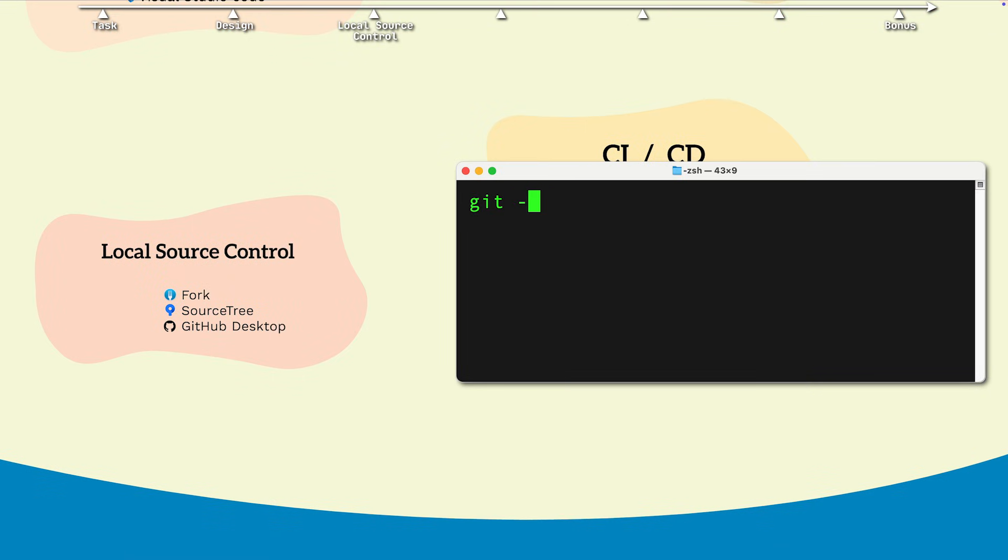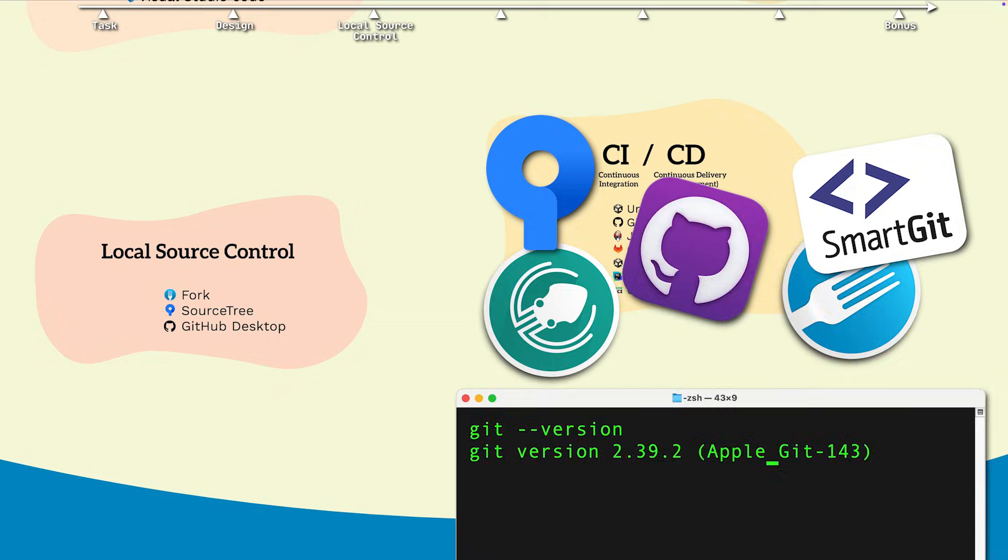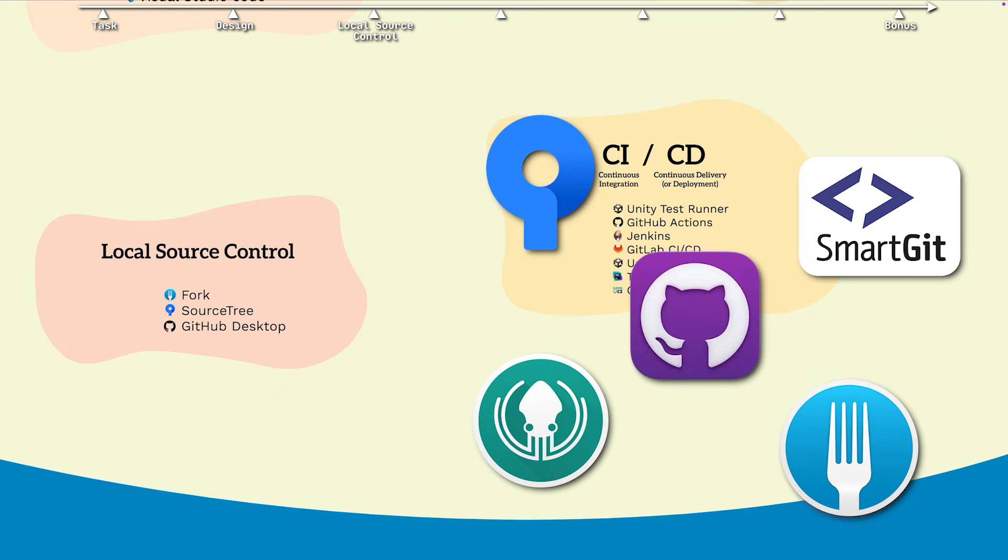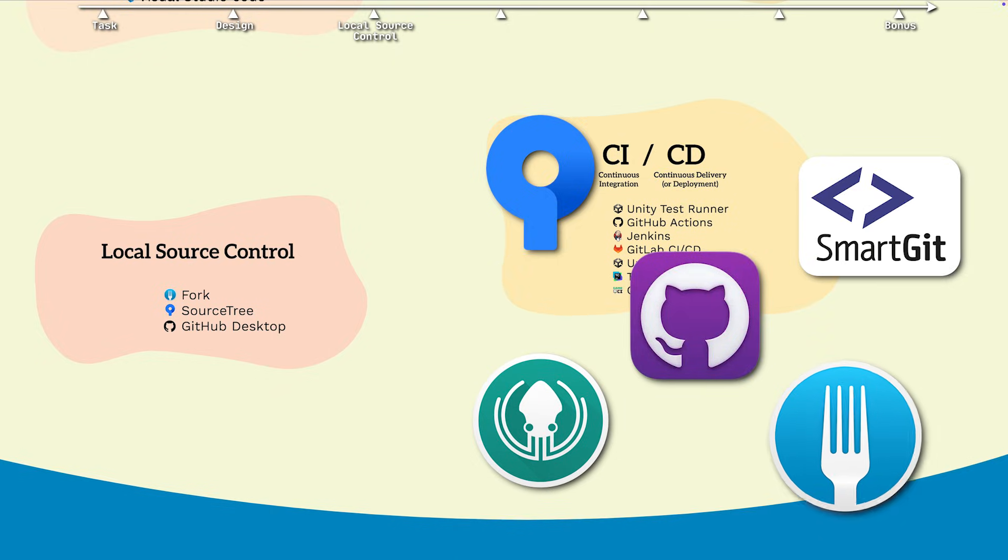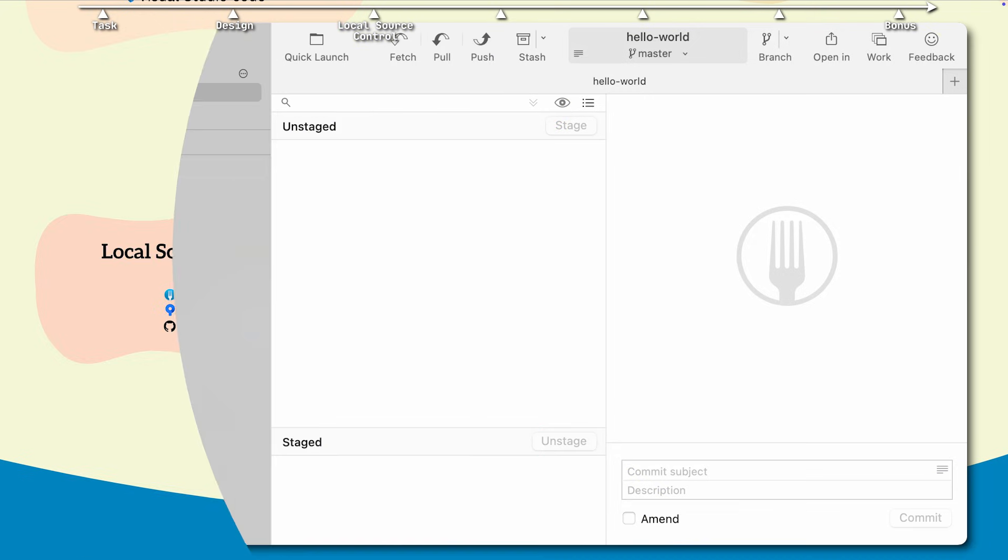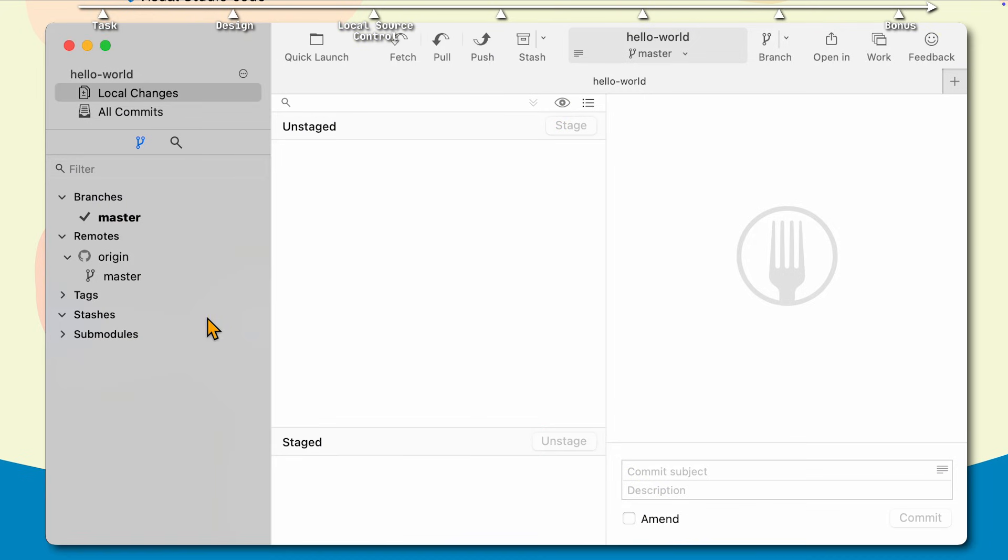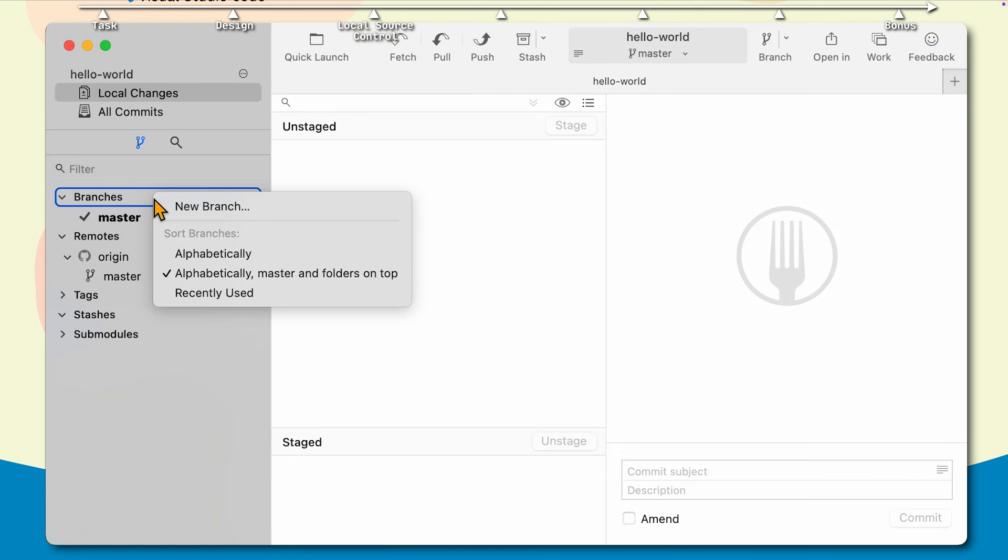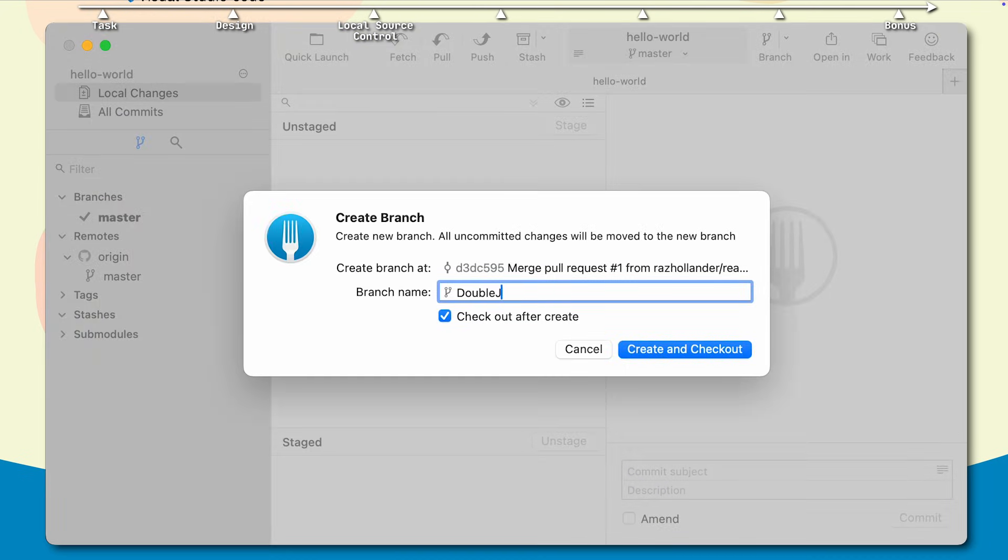Since Git can only be used through the command line, over the years many applications were created to provide a nice user interface to it. And our favorite one is Fork, which again, is free. So in Fork, we'll create a dedicated branch for our current task, with its corresponding JIRA ID for good order.